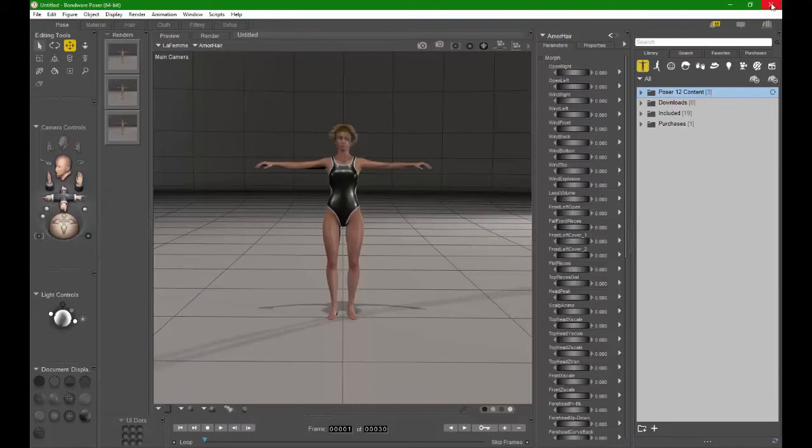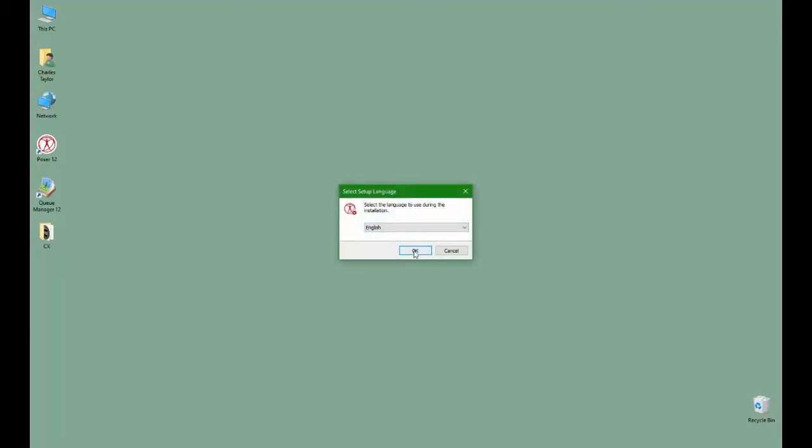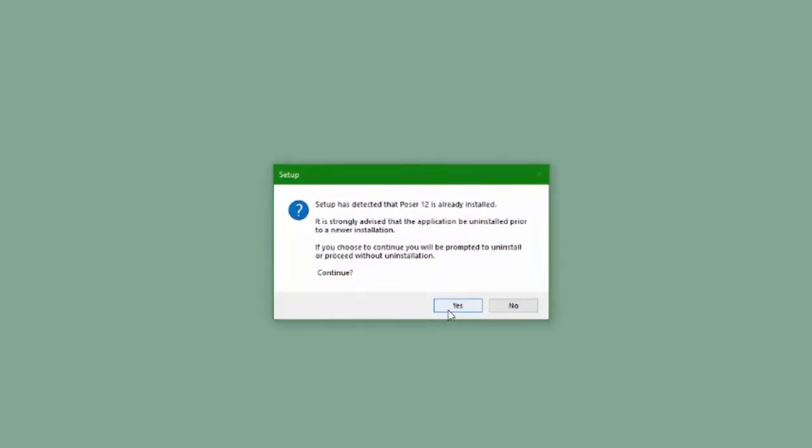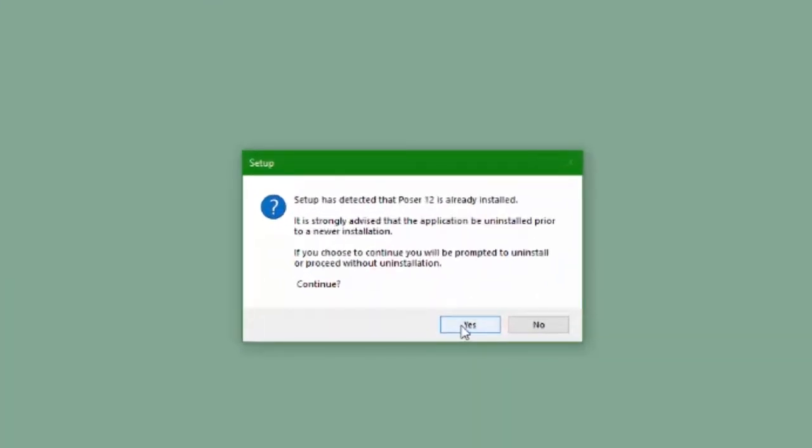Now let's install an update for Poser and see how we can preserve our settings. When you launch the installer, one of the first things you're going to see is that Poser is already installed. And the installer wants to remove the existing version before it installs the update.